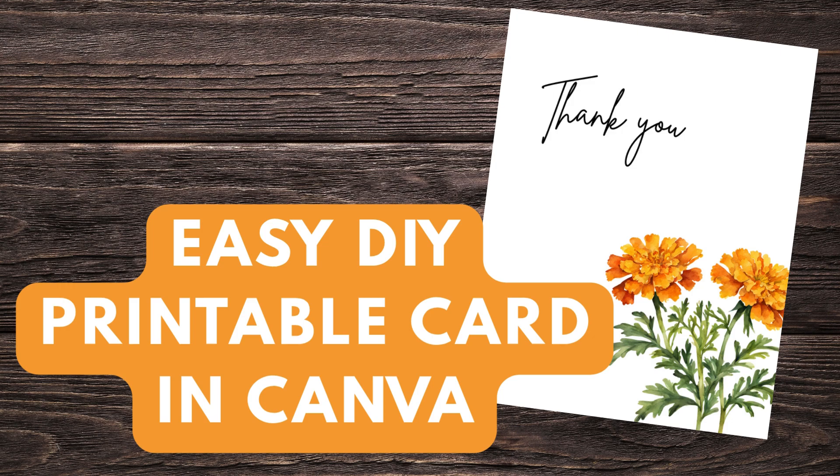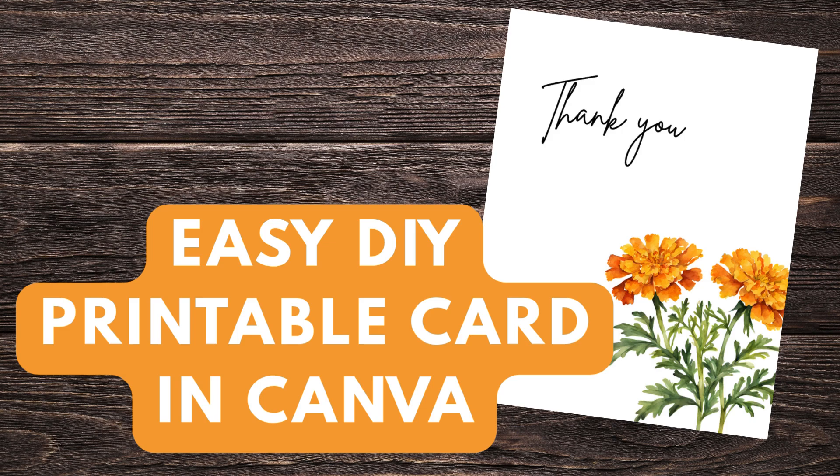Hey guys, Lindsay with the Scrap Room here. Today I've got a short video tutorial for you to show you just how easy it is to design a printable greeting card from scratch using Canva.